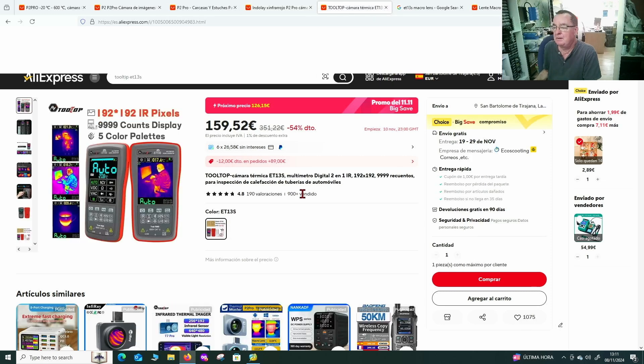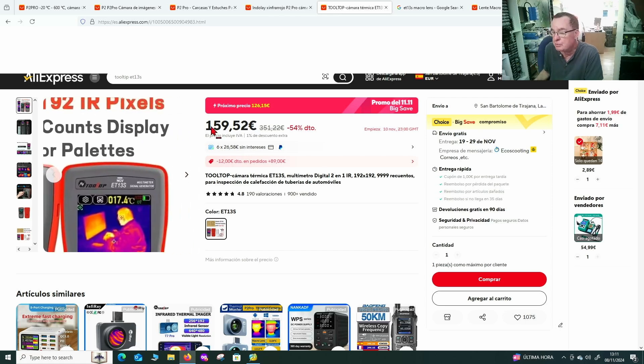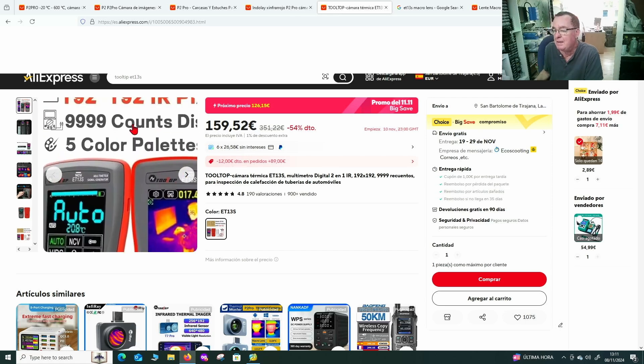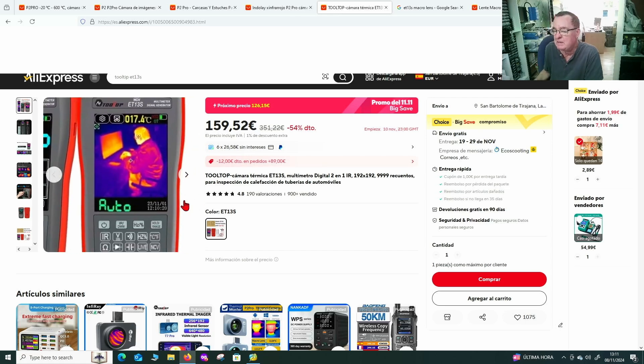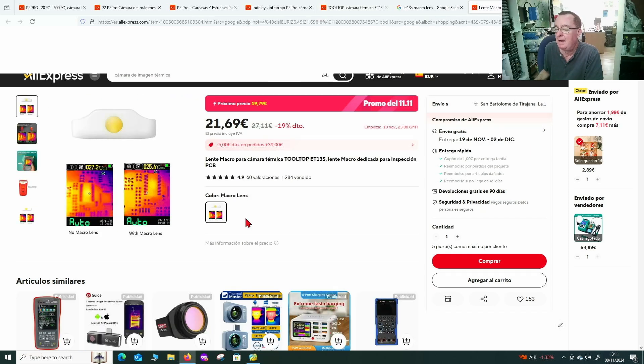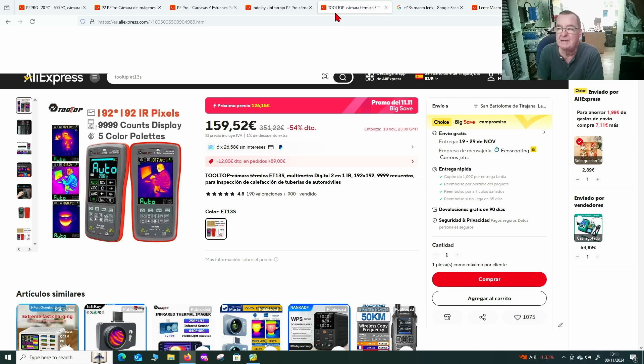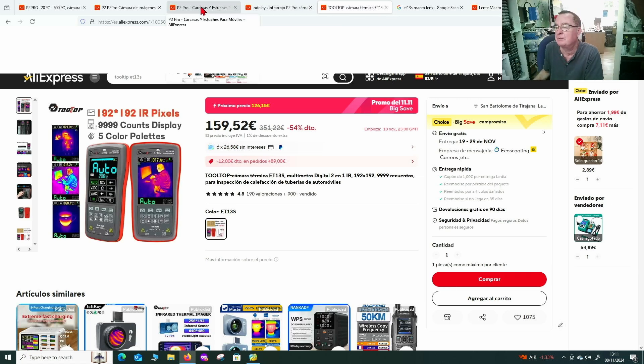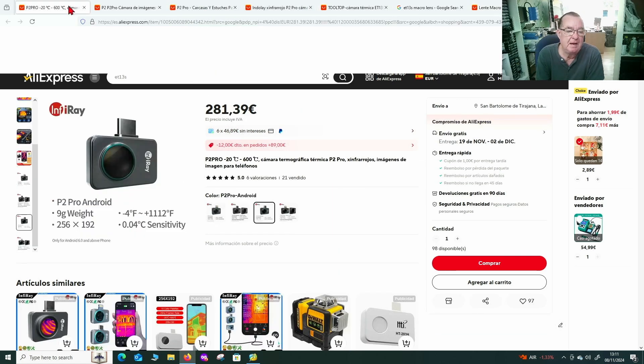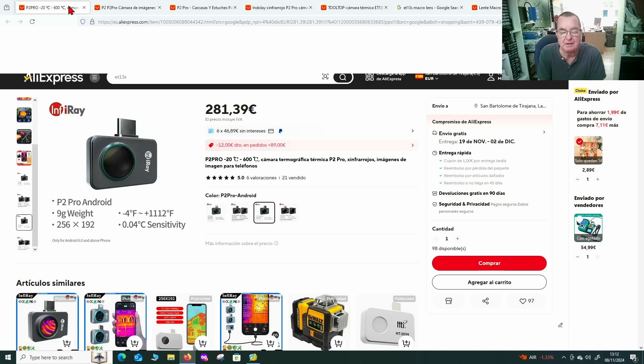Here's another one. You can see the P2 Pro with the macro lens at 328 euros, without the macro lens at 281 euros. So you can see the difference there. These are current prices near Singles Day. In comparison, this is the ET13S without the macro lens at 159 euros. You can buy the macro lens itself here for 21 euros, so 180 for that with the macro lens.